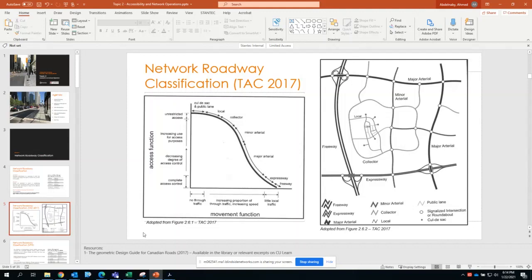In terms of mobility versus accessibility, as you can see in the figure to your left, greater accessibility can be found in residential neighborhoods, local areas, industrial areas, or small townships and towns. But once you move into bigger jurisdictions and higher residential density in terms of land use, local traffic needs to travel into a collector.